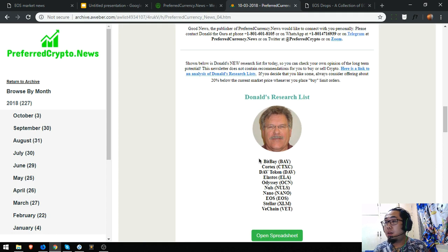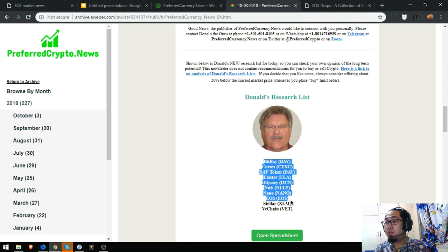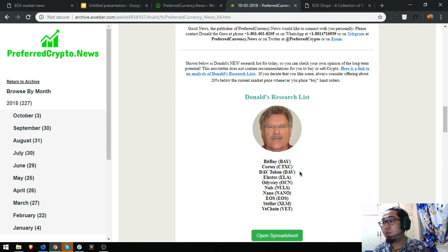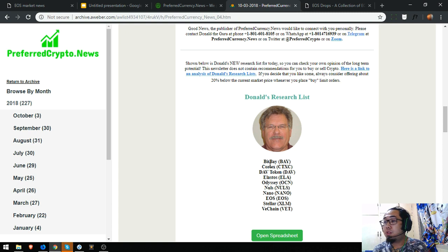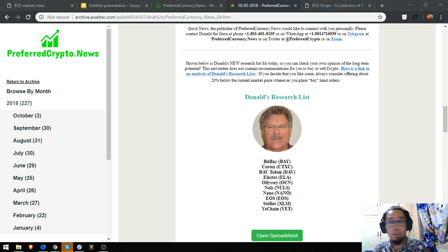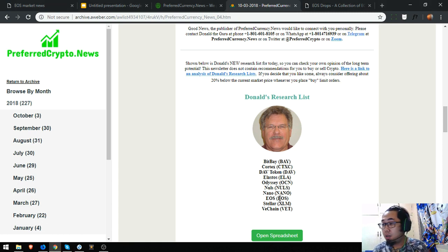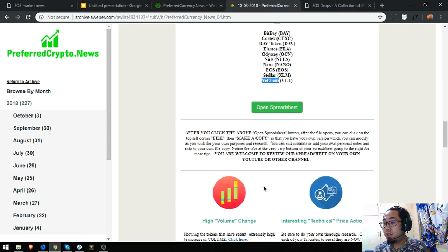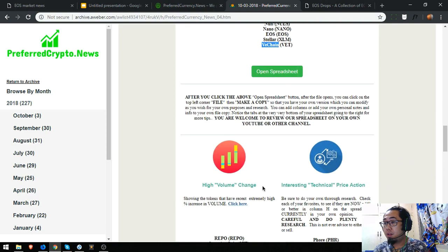In this newsletter, you can also see Donald's Top Cryptos for the day. So here it is: BitPay, Cortex, DAB Token, Elastos, Odyssey, Nuls, Nano, EOS, Tolar, VeChain.